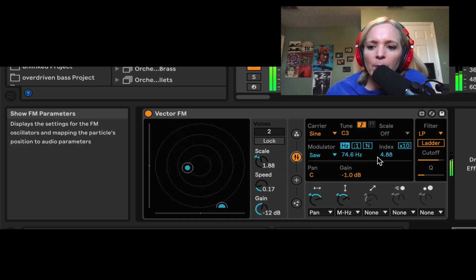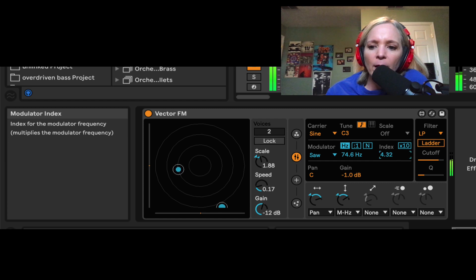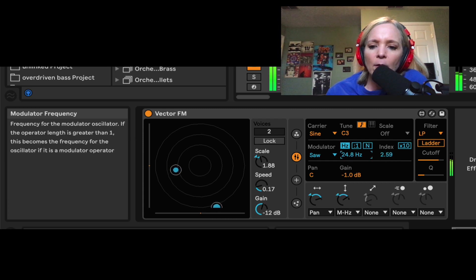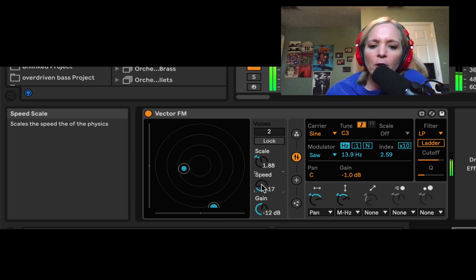So let's maybe crank some other things. Maybe pull our index down. Maybe crank the speed up.